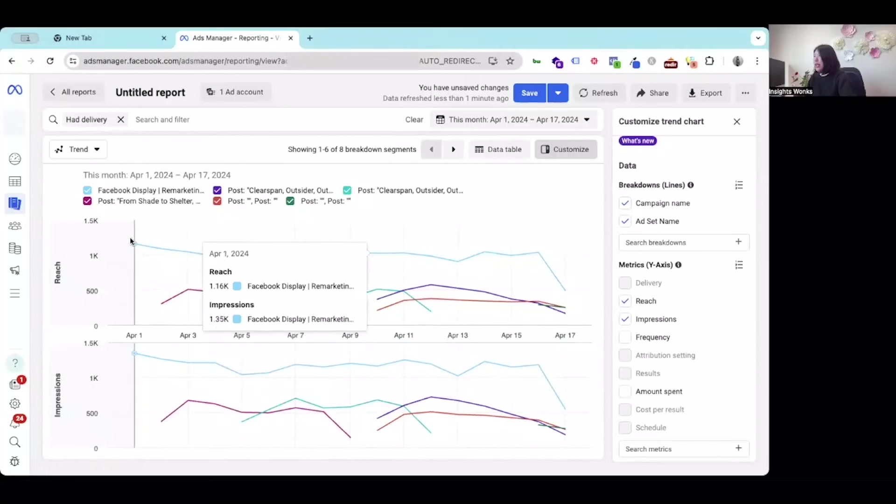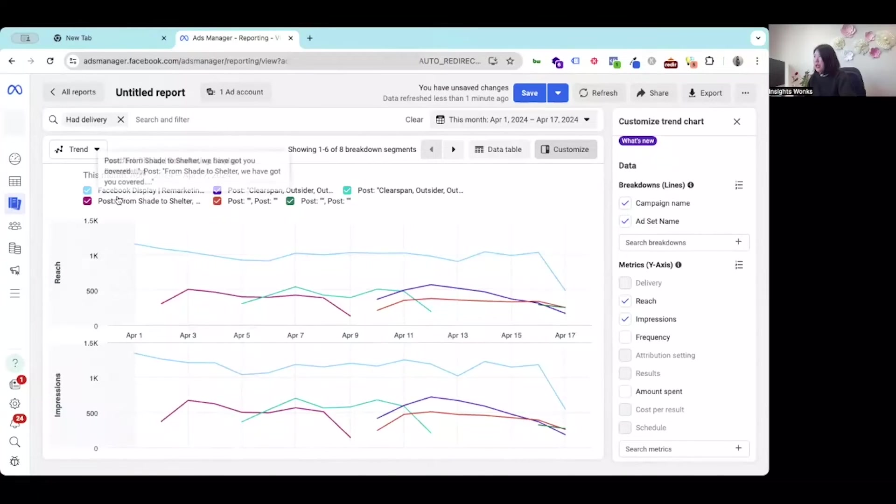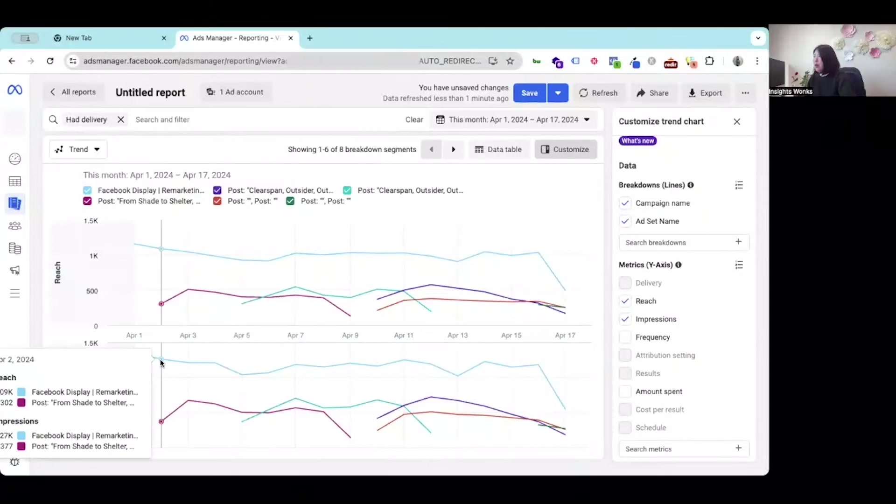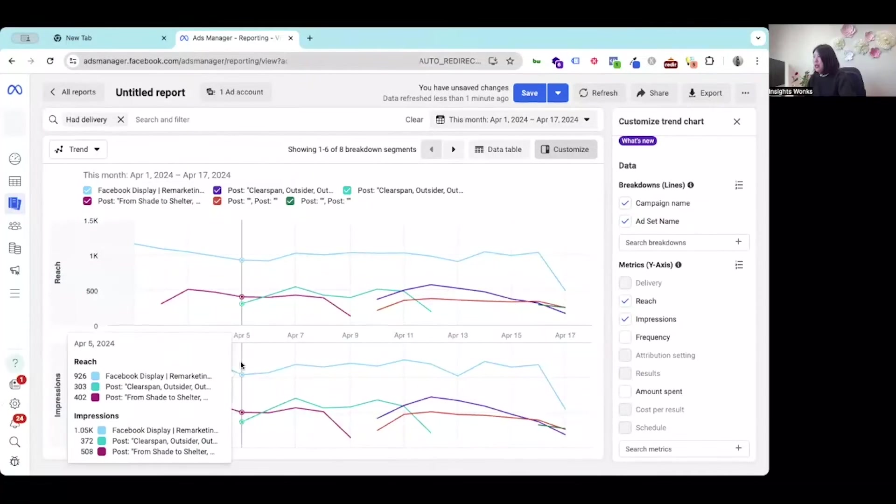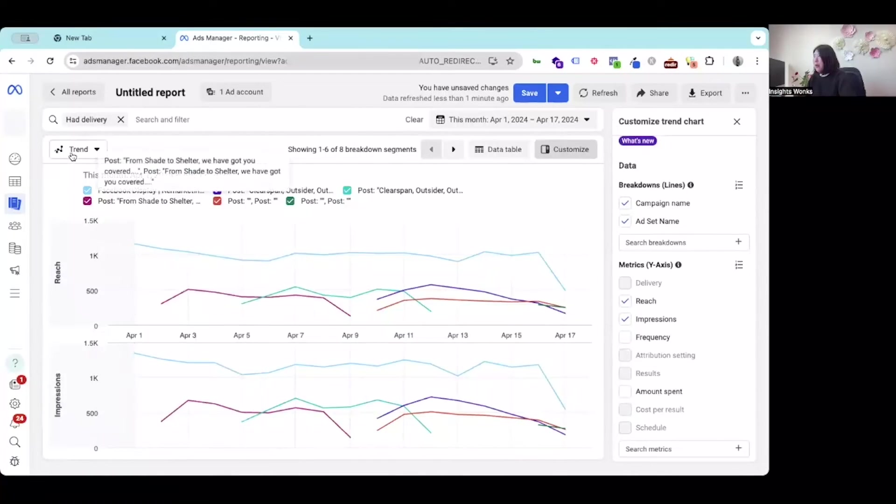We get the most reach from the first one, that is Facebook display remarketing. And we get the most of the impressions from the same campaign as well.